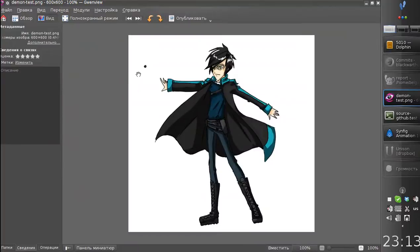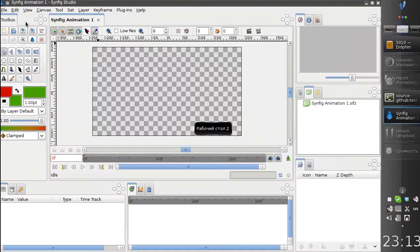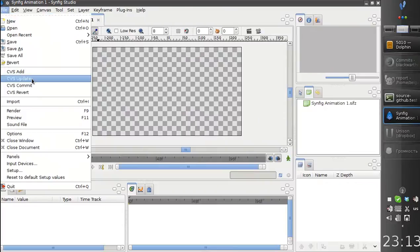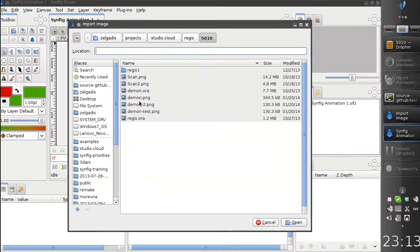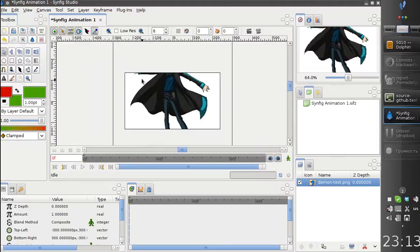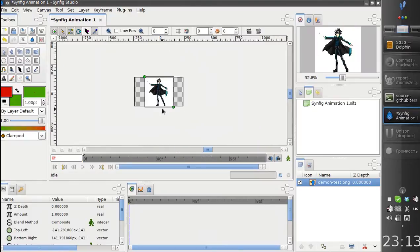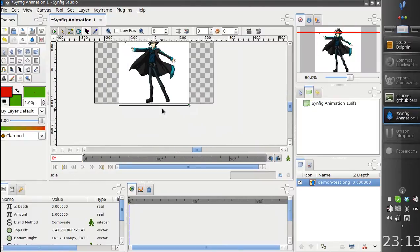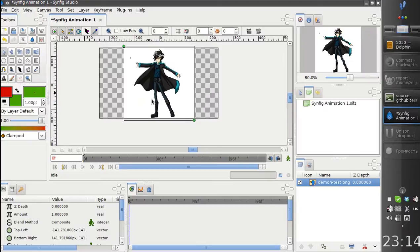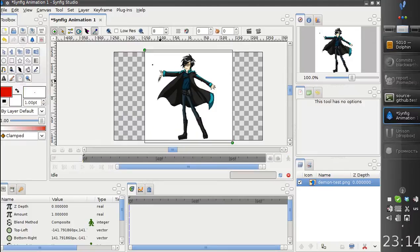So, we have an image, this one. Let's import it into Synfig. Scale, and let's paint something using the brush tool.